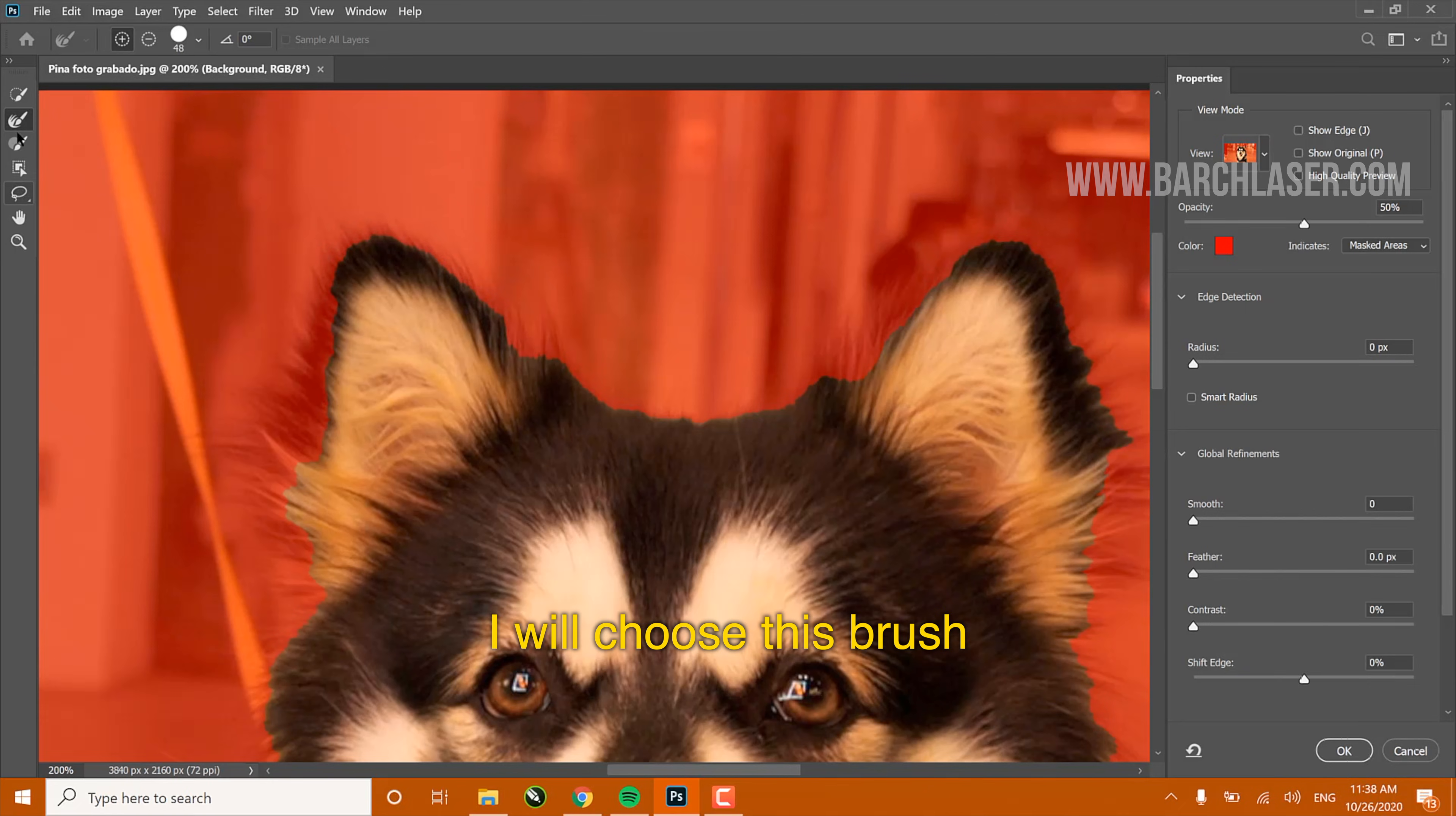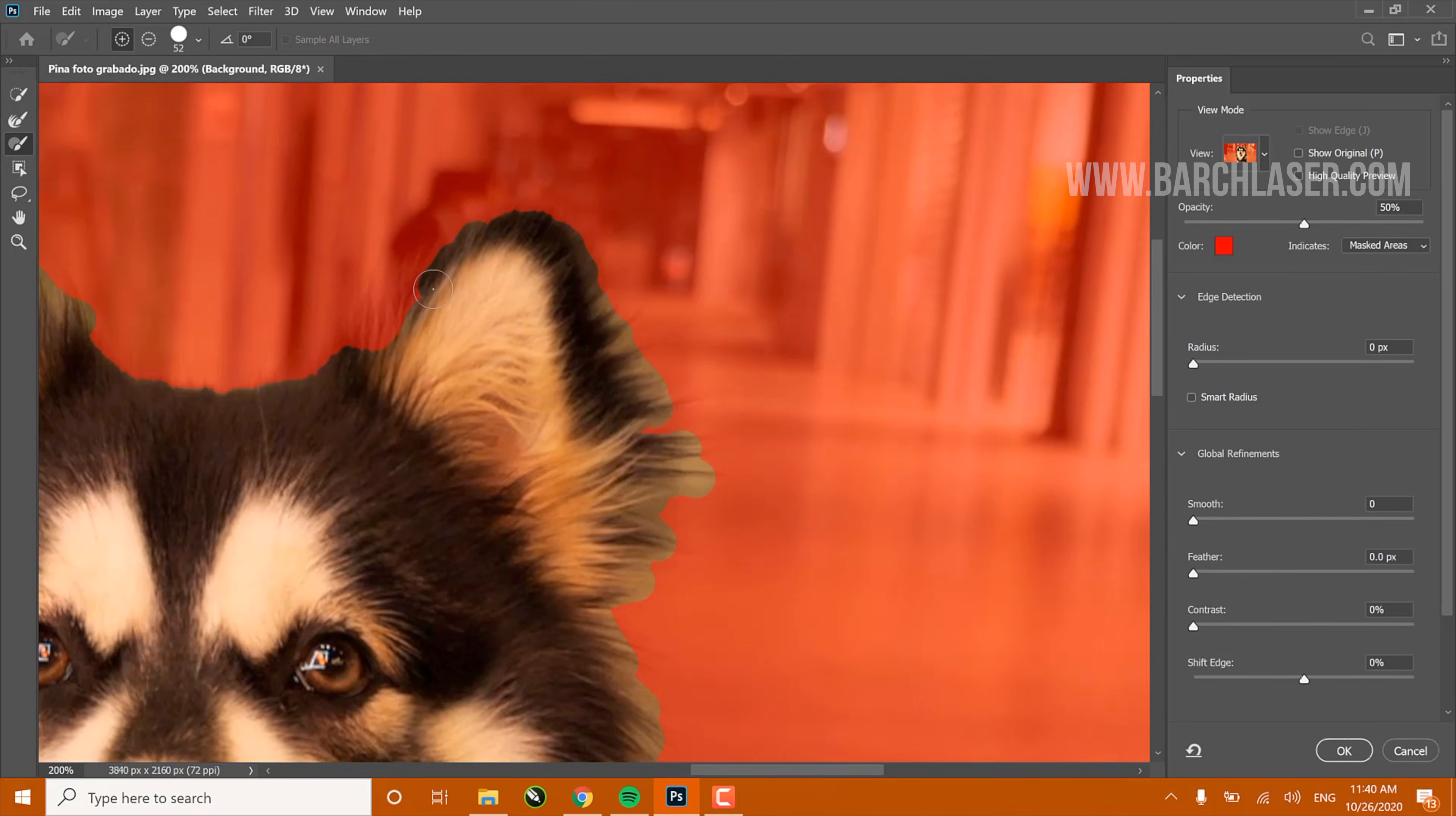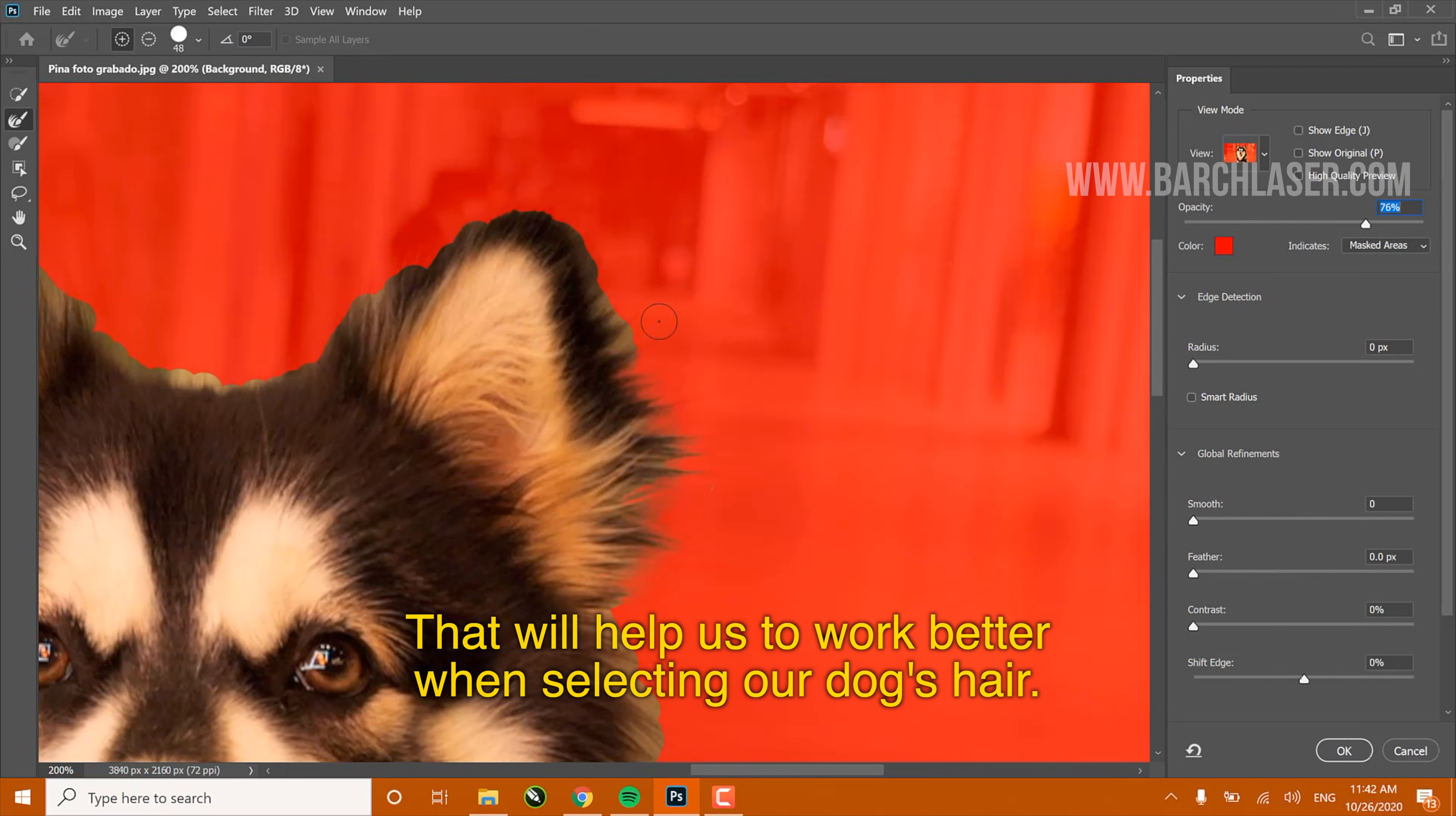I will choose this brush and I will select the dog's edge. Once I finish the dog's hair selection, I will switch to a smoothing brush to give the dog's hair more profile. Remember that with the View tool we can change the color of the background, and with the Opacity tool we can change the intensity of the background. That will help us to work better when selecting our dog's hair.